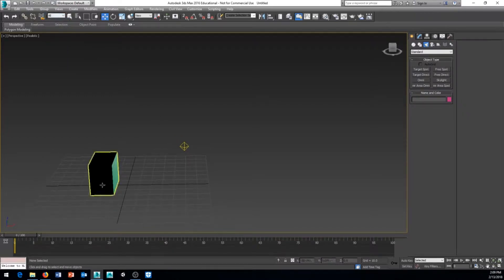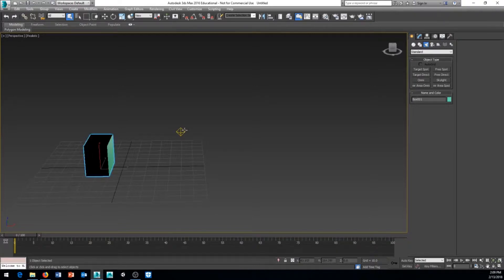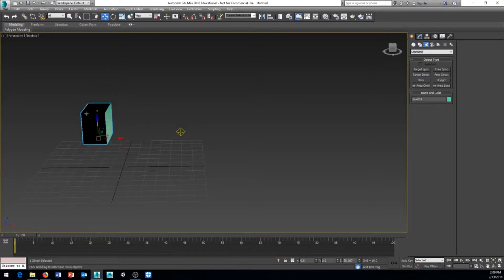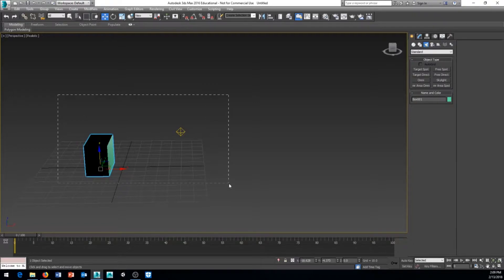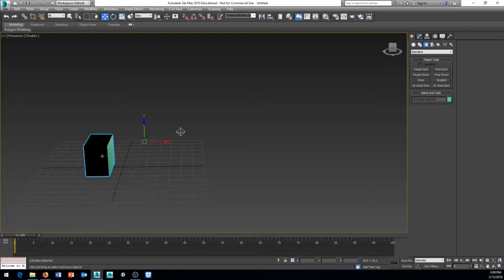Next is Select Object — it lets you select an object but doesn't have any transform, rotate, or scale. So you can't accidentally move your object like you might if you have Move selected and click and drag. Next to that is Select by Name. If I had thousands of objects in my scene and couldn't click on one, I can select it by name.